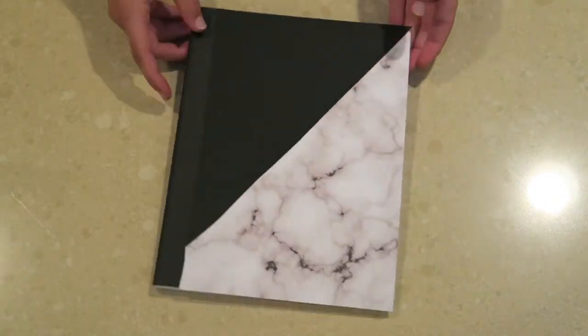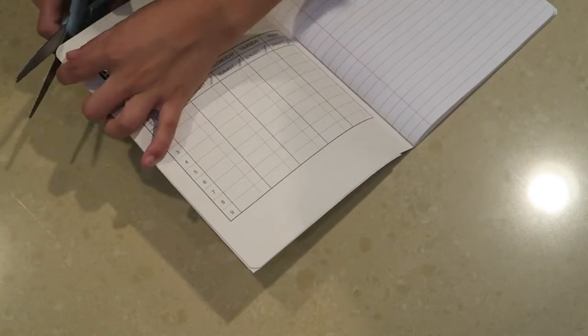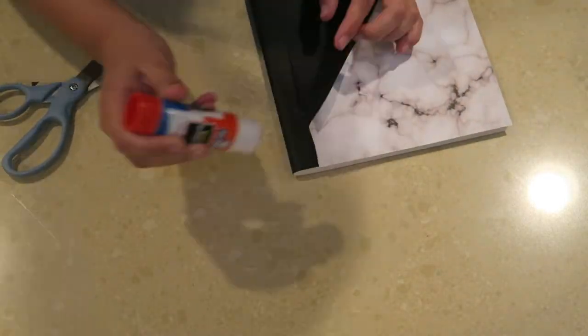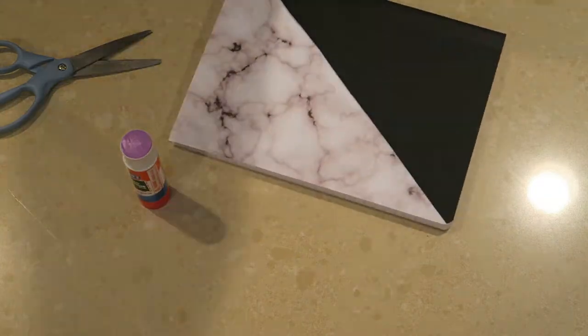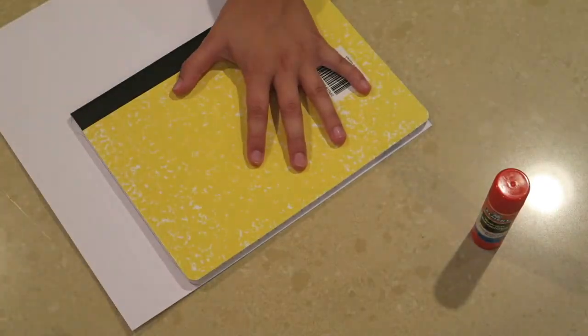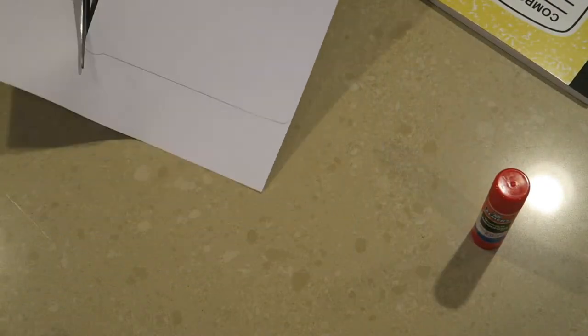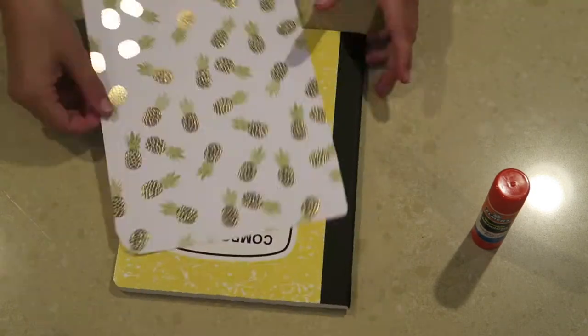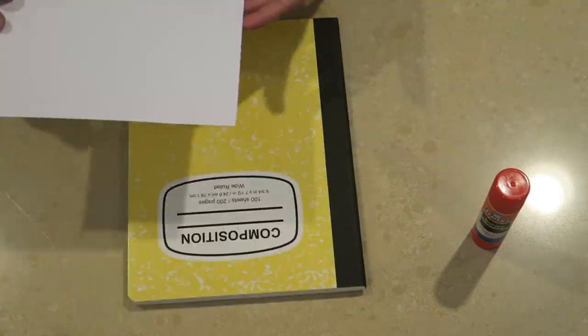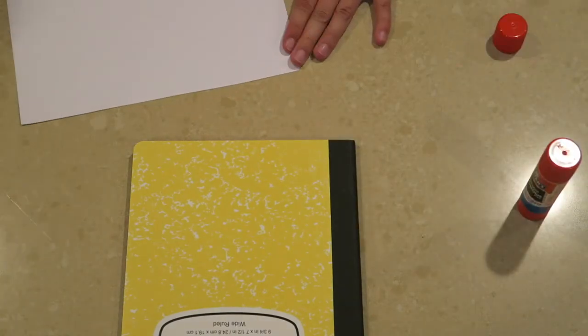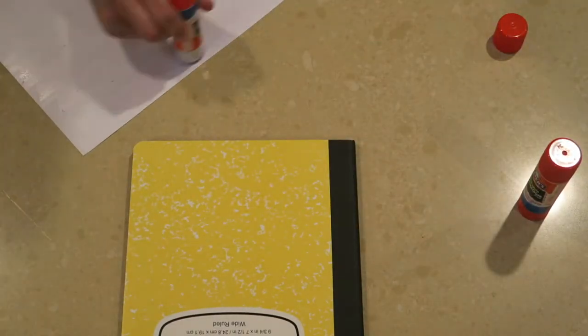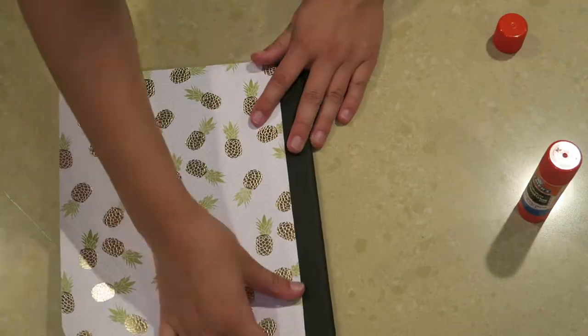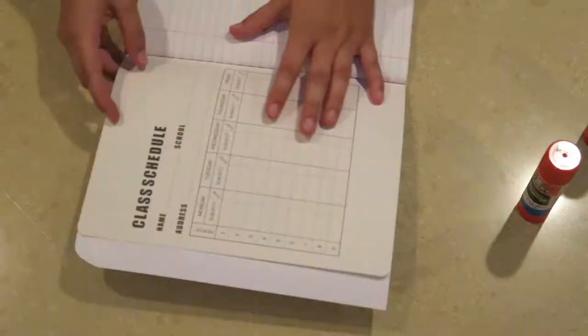This is seriously the easiest DIY I could have possibly chosen for a back to school video. Basically, all you do is buy a notebook - I got mine from Target for 50 cents - and then I just bought some construction paper, actually this is scrapbooking paper, and then I'm just attaching it with a glue stick. Of course, you can customize it however you want and you can see how I did that later on in the video.